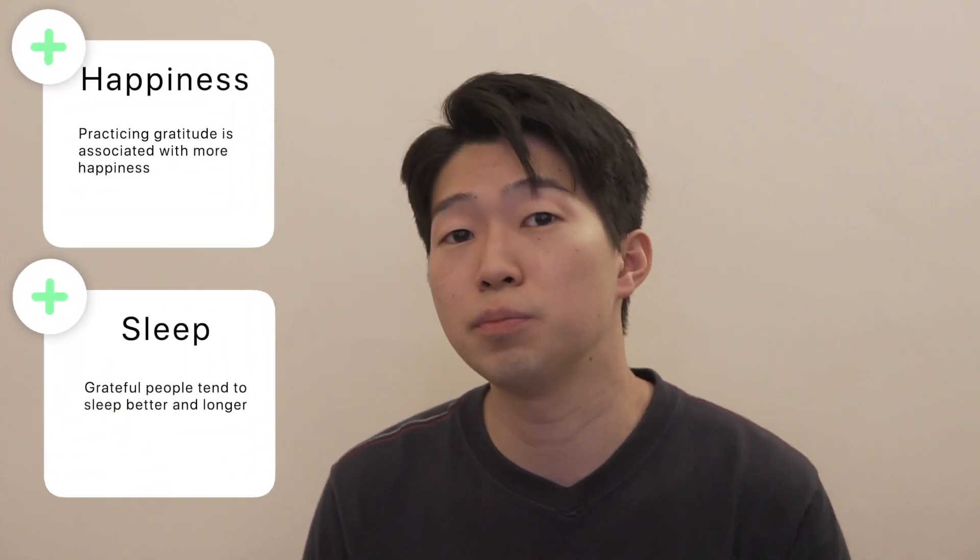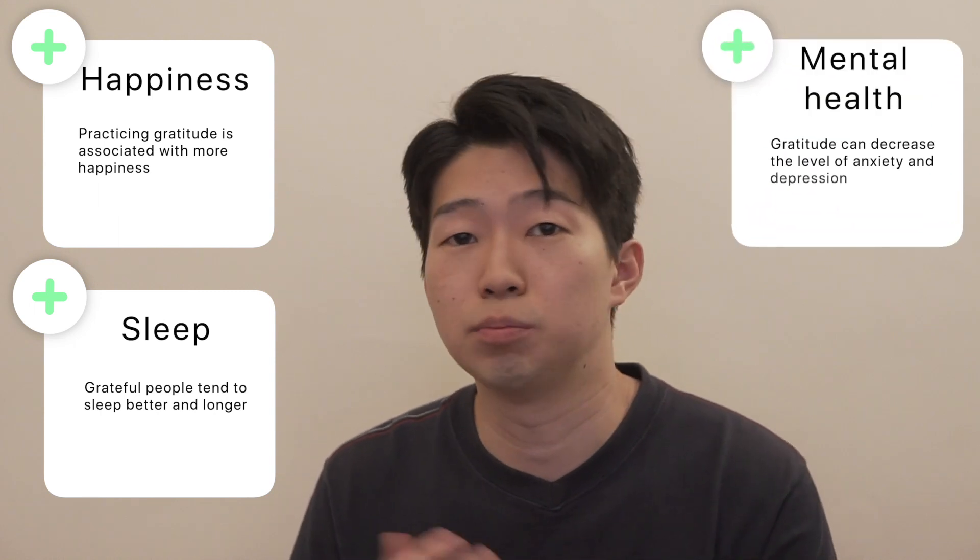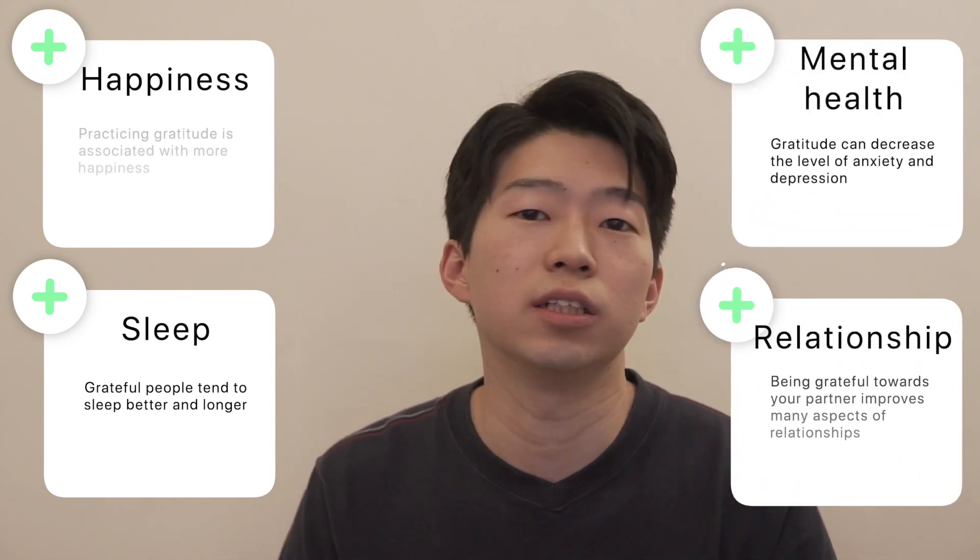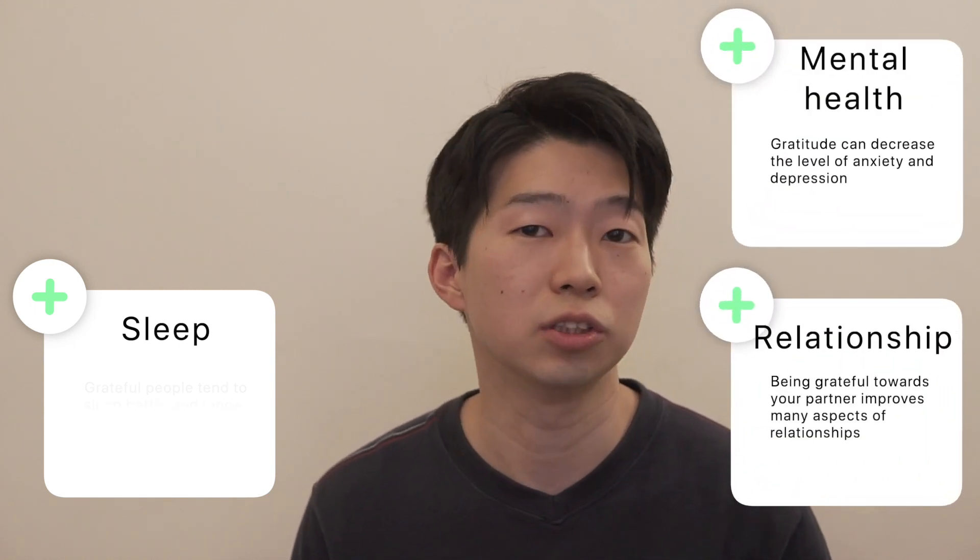Gratitude has many health benefits. For instance, it improves your happiness, it makes you sleep better and longer, it eases depression, it improves your relationship.